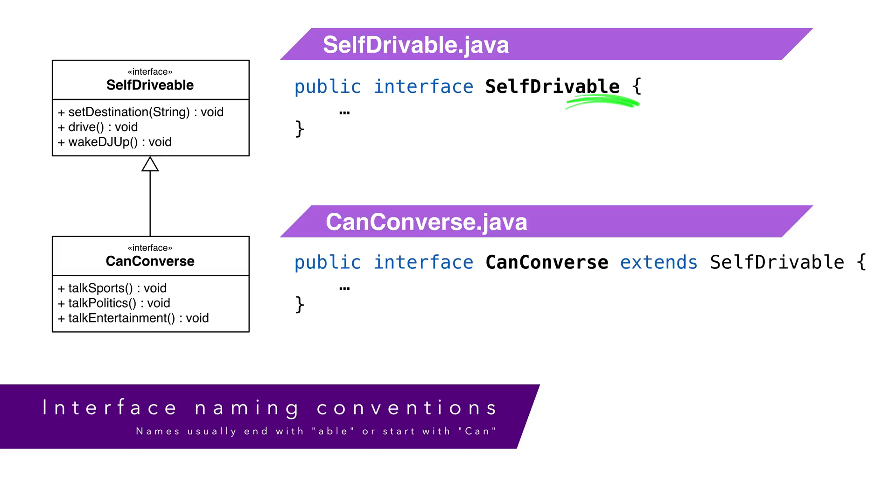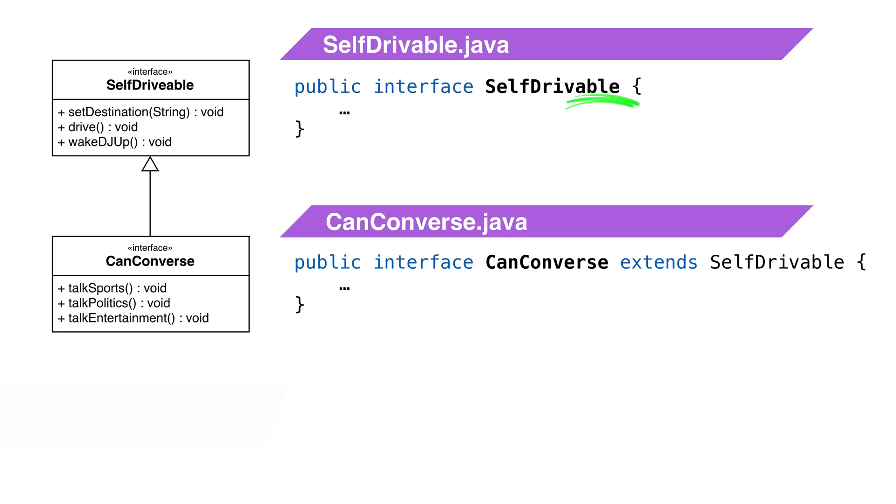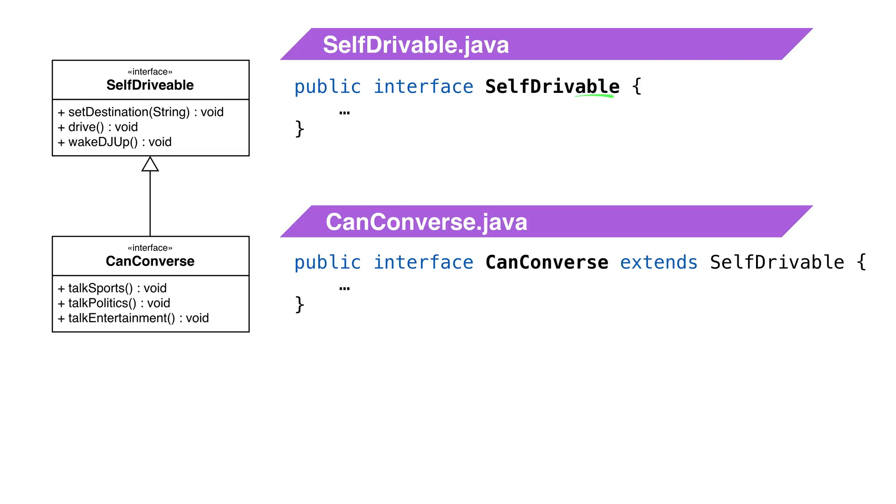It's a weird convention and you'll see some very strange mental gymnastics to create an interface with a name that can end in -able. My recommendation is try your best. If the interface name would be clear without the -able suffix, you can skip it. The other option is to prefix the interface with the word can, as in can self-drive.